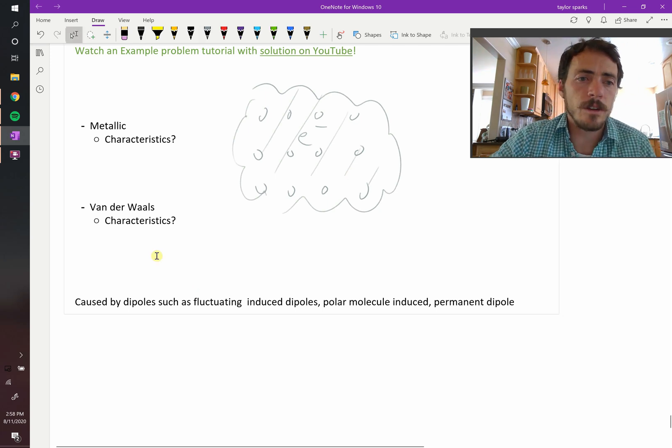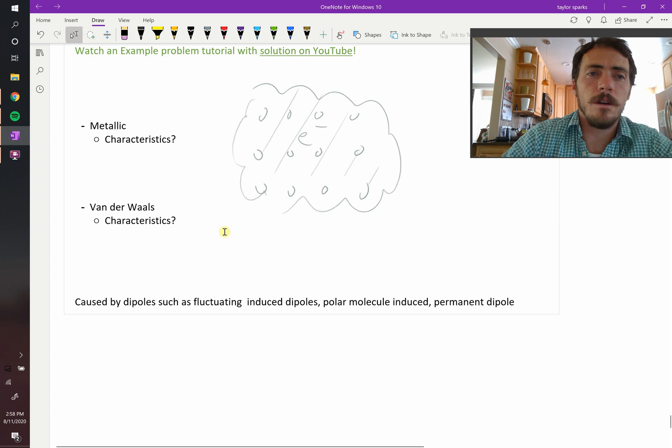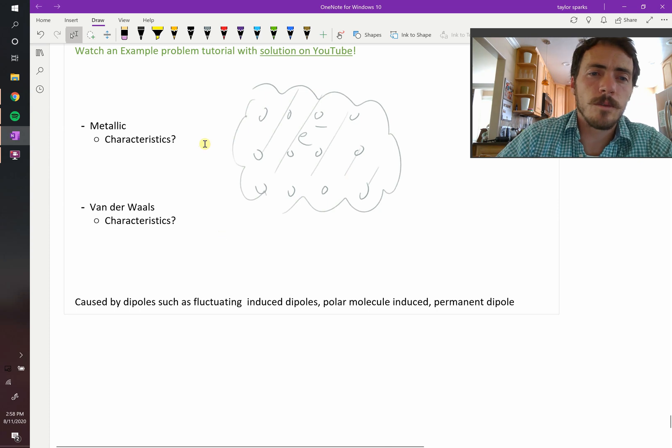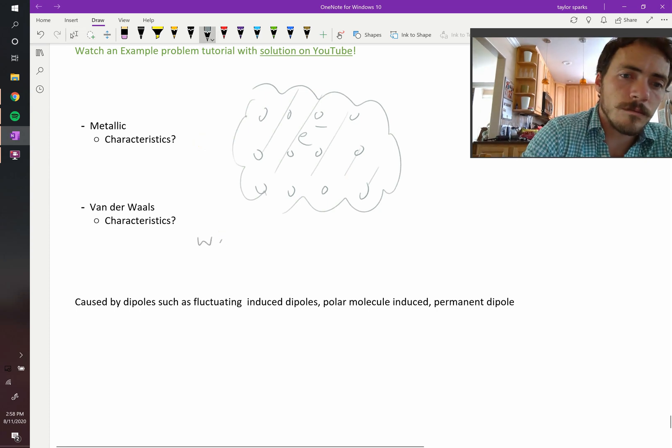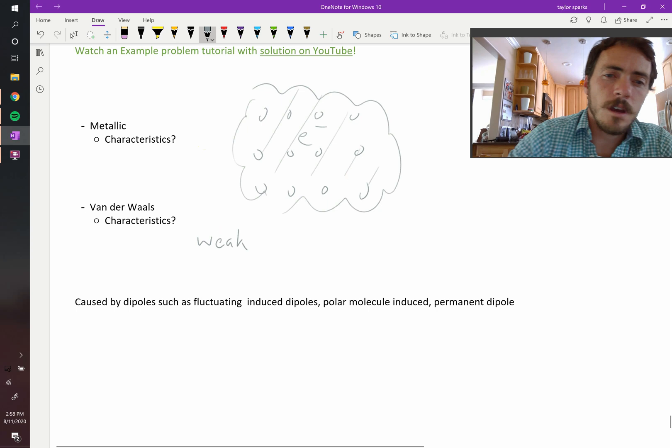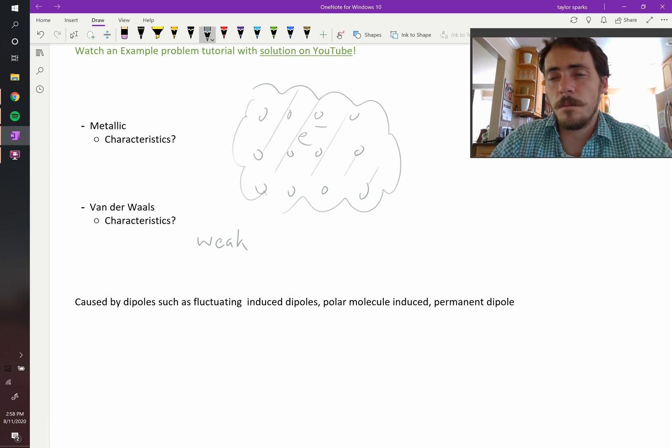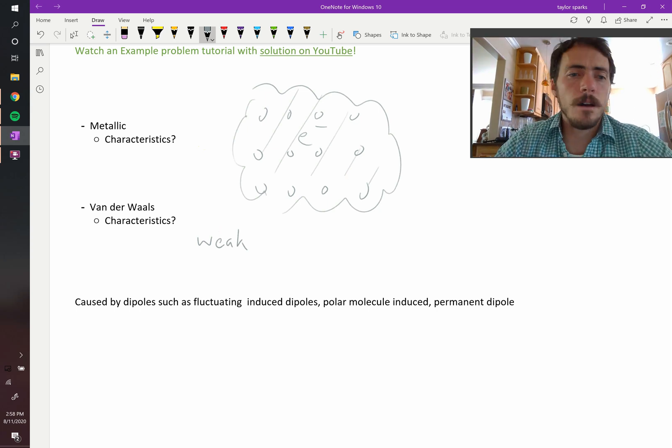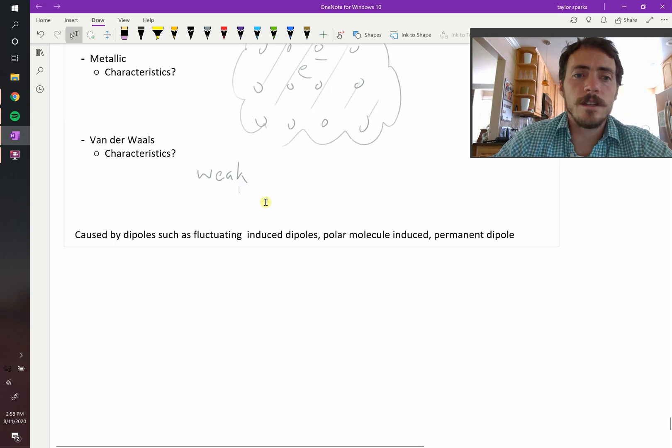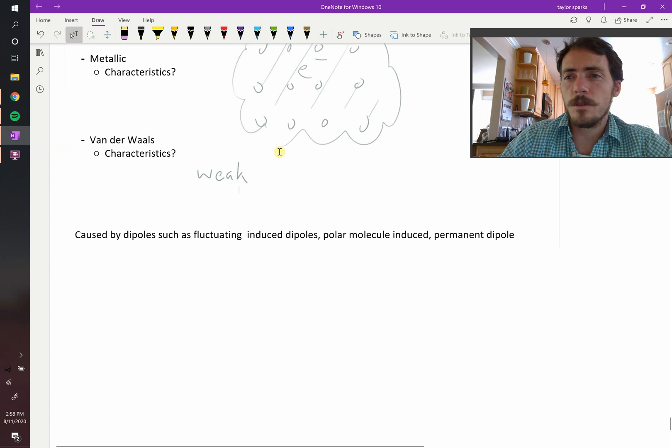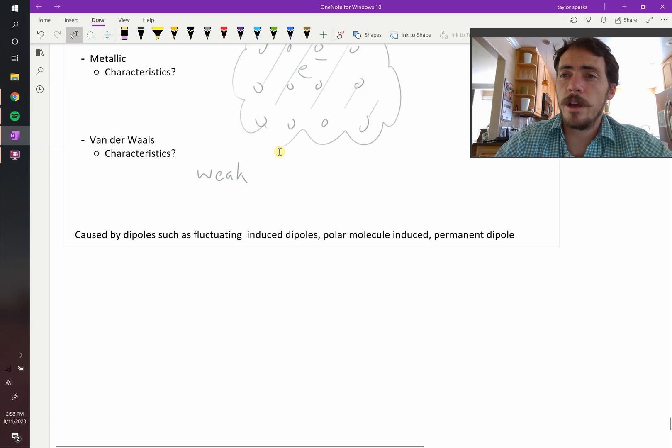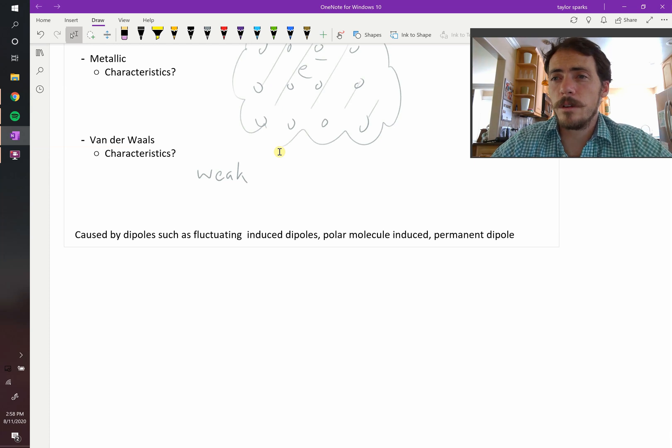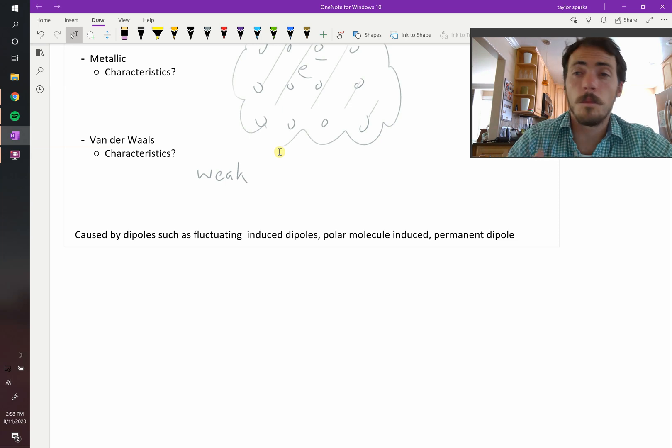Which leads us with the final one, which is van der Waals. So van der Waals forces are very weak, and these are often called secondary bonding. They're usually caused by things like dipoles. So a dipole, you remember, is when a molecule has a polar attribute to it, meaning there's charge on one side more than the other.